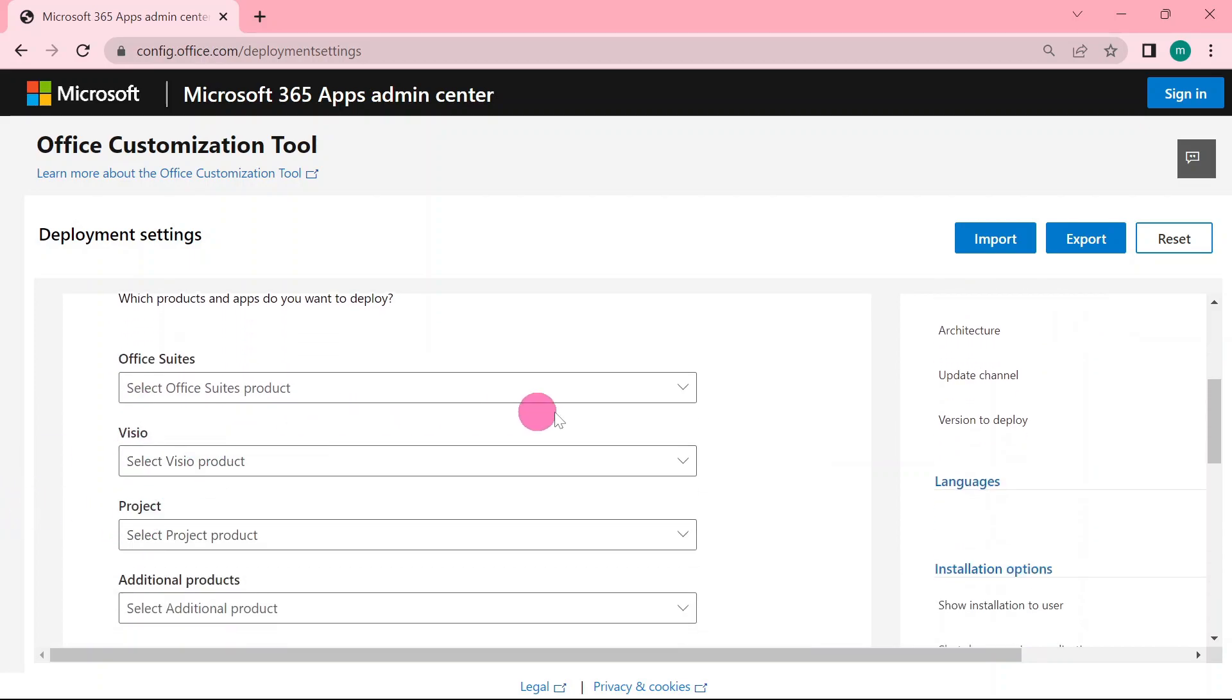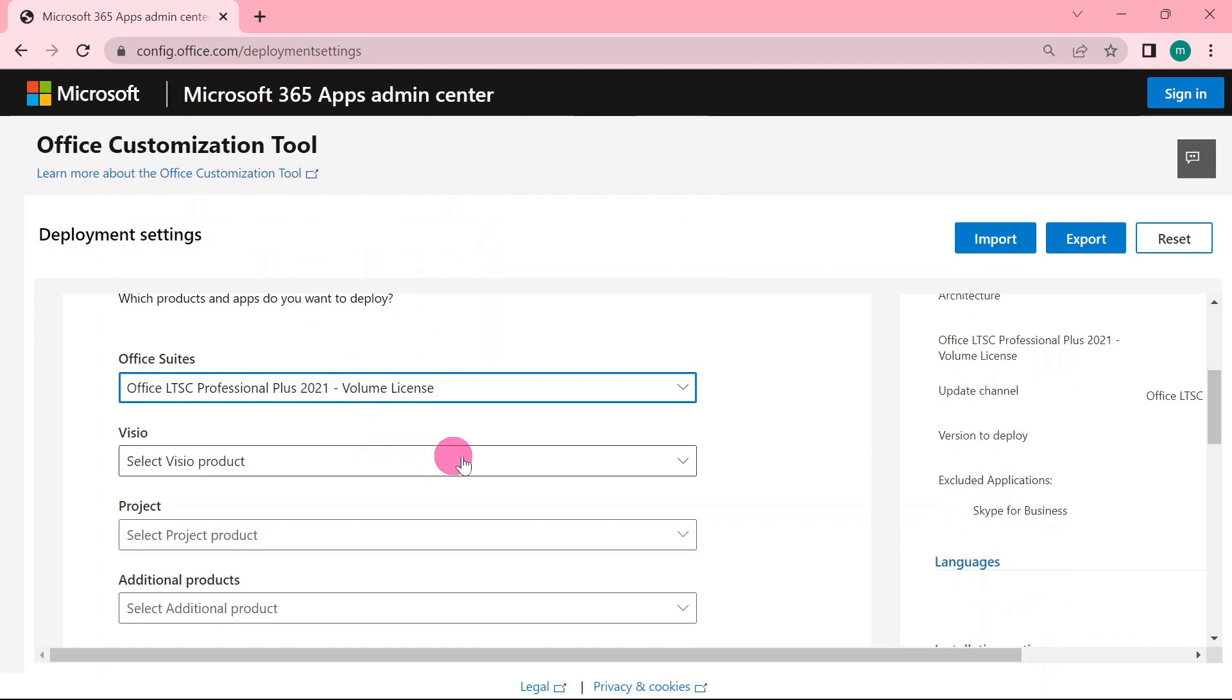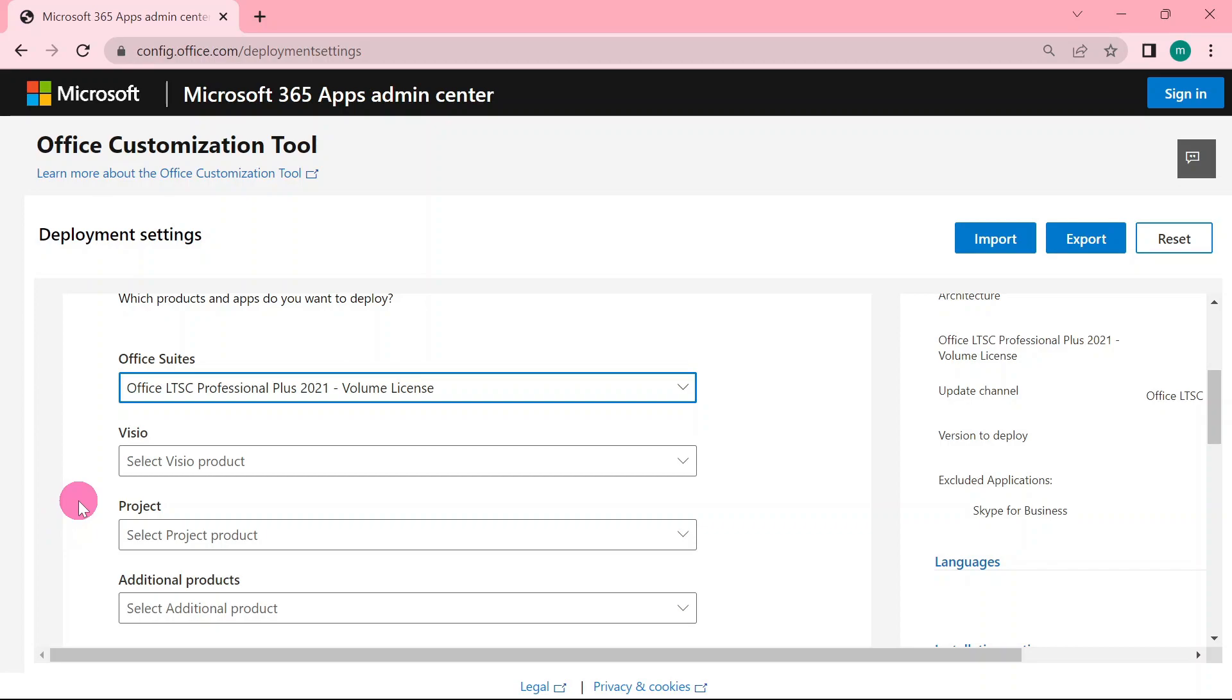Head on to Office Suite, click that. We are going to look for Office Professional Plus 2021 volume license. Select that one. Then the visual, you can leave that. Project, you can also leave that unselected.